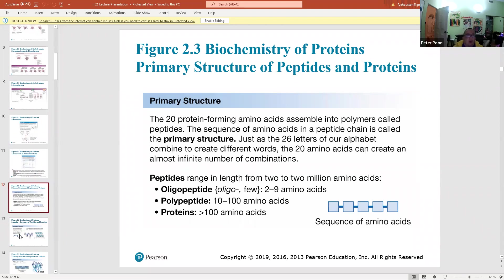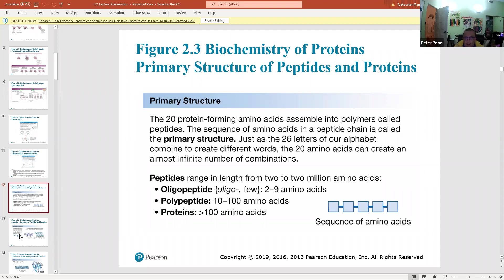Proteins have four levels of structure: primary, secondary, tertiary, and quaternary. The primary structure is literally the sequence of amino acids — how the amino acids are lined up next to each other, which amino acid follows which.